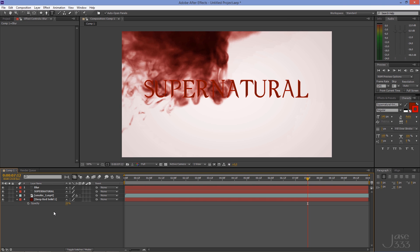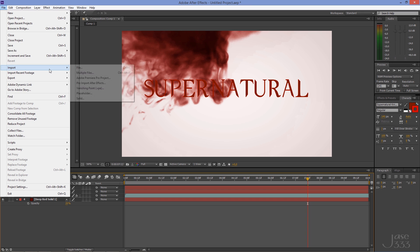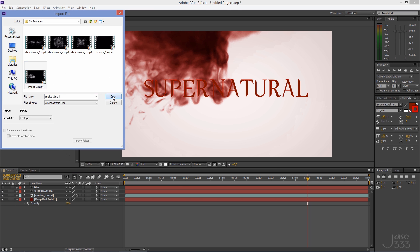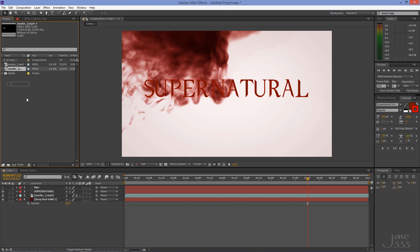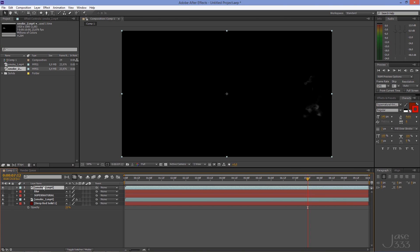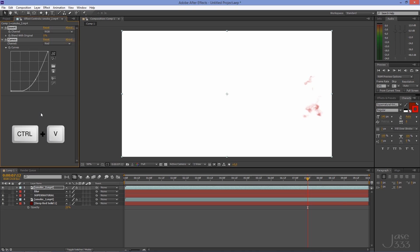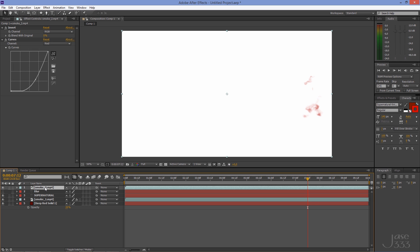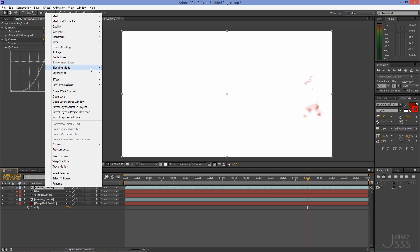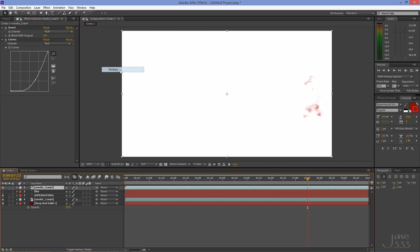Import the second smoke footage and put it on the timeline. Click on the first smoke footage, go to Effect Controls, and select the effects by holding down the Shift key. Copy the effects and paste them to the second smoke footage. Right click on the top layer and go to Blending Mode > Multiply.